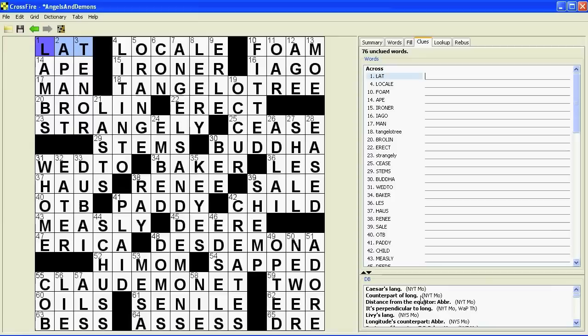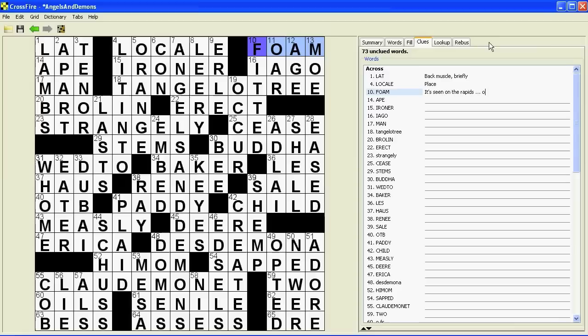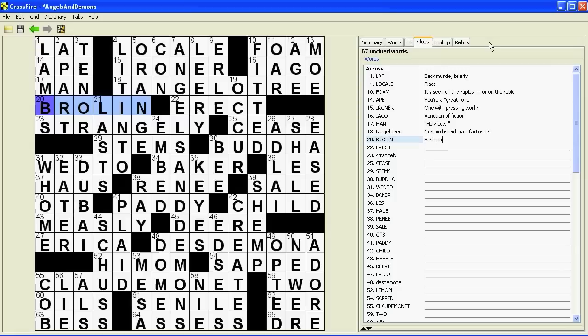Then we get to everybody's least favorite part of puzzle making — writing the clues. Writing the clues can be fun, but it's kind of a chore. Crossfire suggests some clues for you, but don't use Mac Ginsberg's clue database — write your own clues. At first the editors might reject a lot of the clues you wrote, but don't worry, keep at it. Write some interesting stuff — like for foam, 'it's found on the rapids.' For ape, 'you're a great one' — in quotes — because we humans are great apes. For ironer, 'one with pressing work?' because he literally presses clothes. For Tangelo Tree, I'm cluing it as 'a certain hybrid manufacturer,' hoping somebody will think about hybrid cars. Try to make it fun.